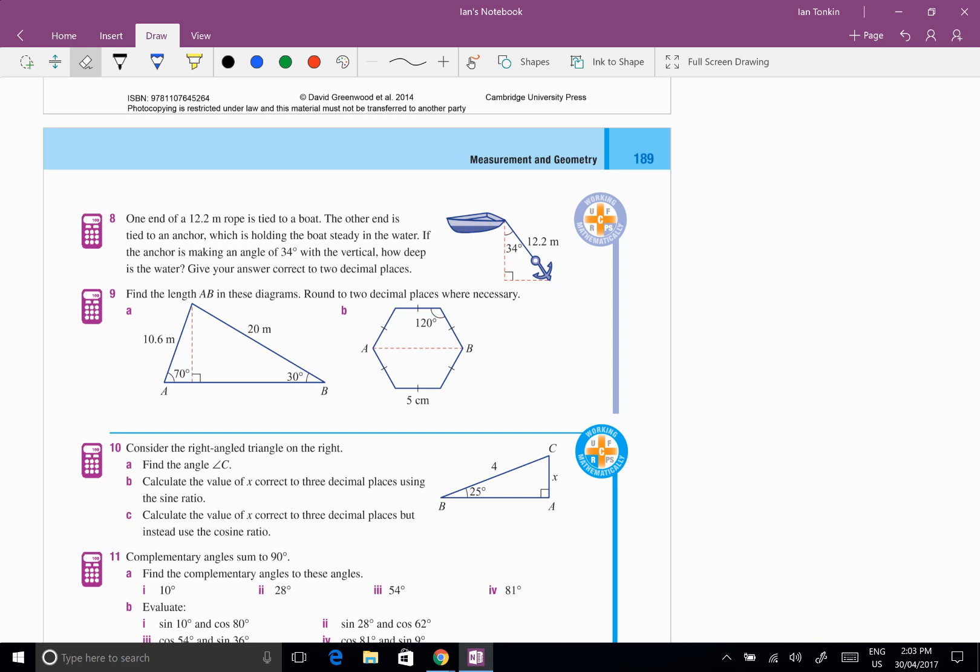Right, I'm just going to go through some trigonometry for people who might have been away or have missed this. I'm going to go through the three example type questions that you need to be able to do.